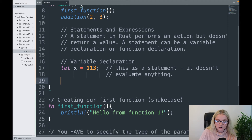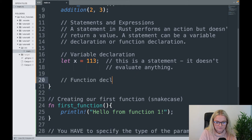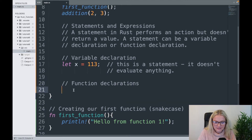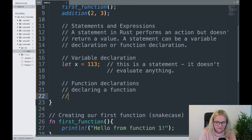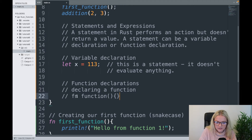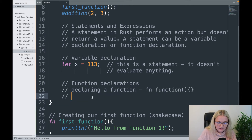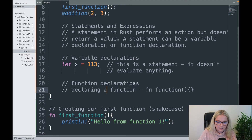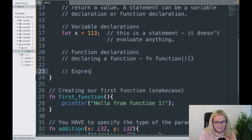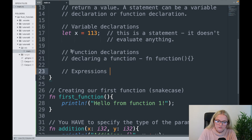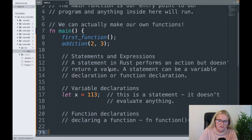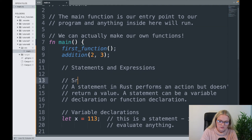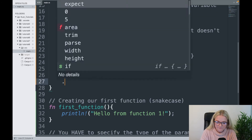Variable declaration is a statement. We also have what are known as function declarations — simply declaring a function, something as simple as calling first_function, is declaring a function. So both function declarations and variable declarations are statements. Now I'm going to move on to what are known as expressions.